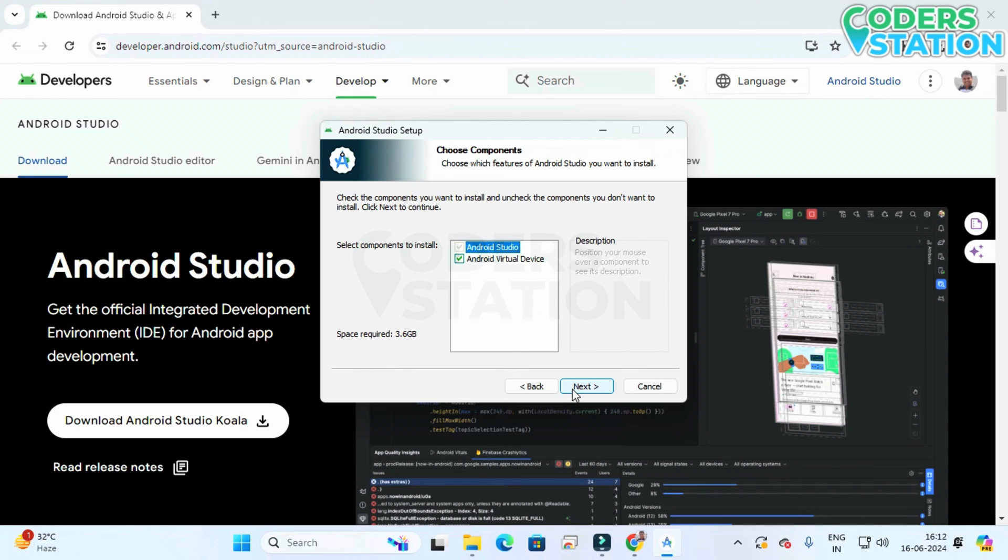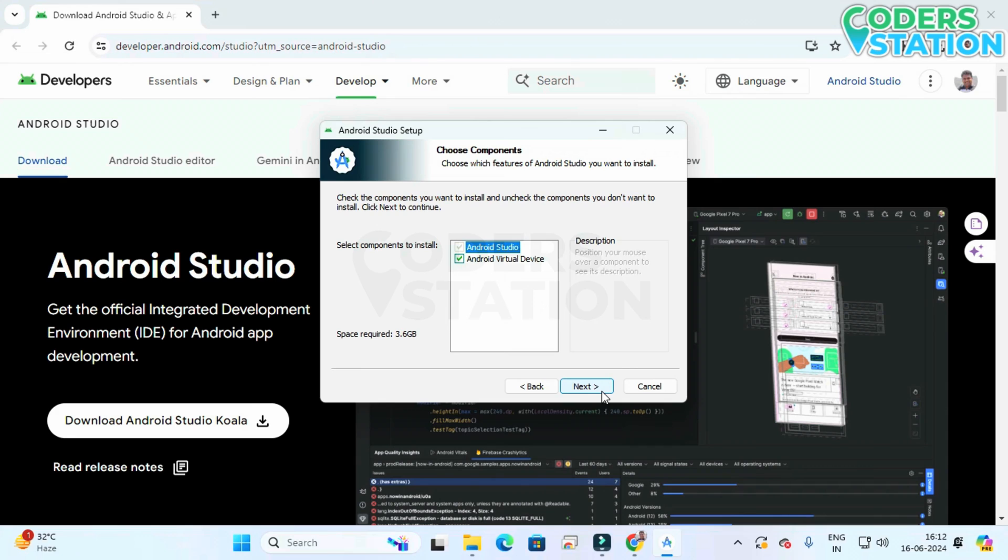Android Virtual Device is the device that will help us in testing the application. So we will be installing it. For installation we will be clicking on this next button.